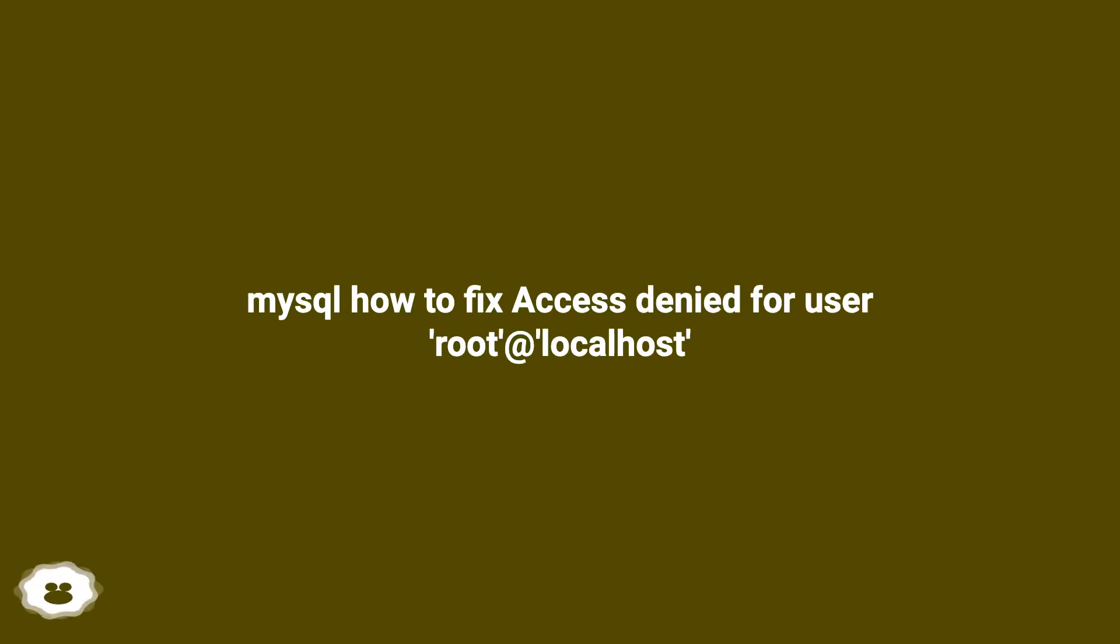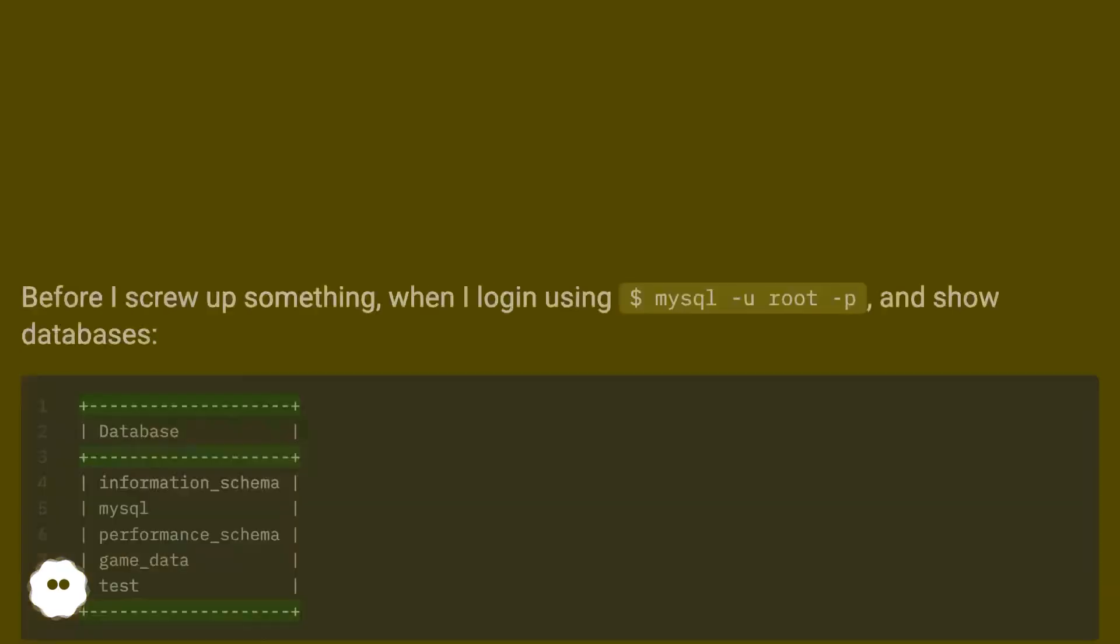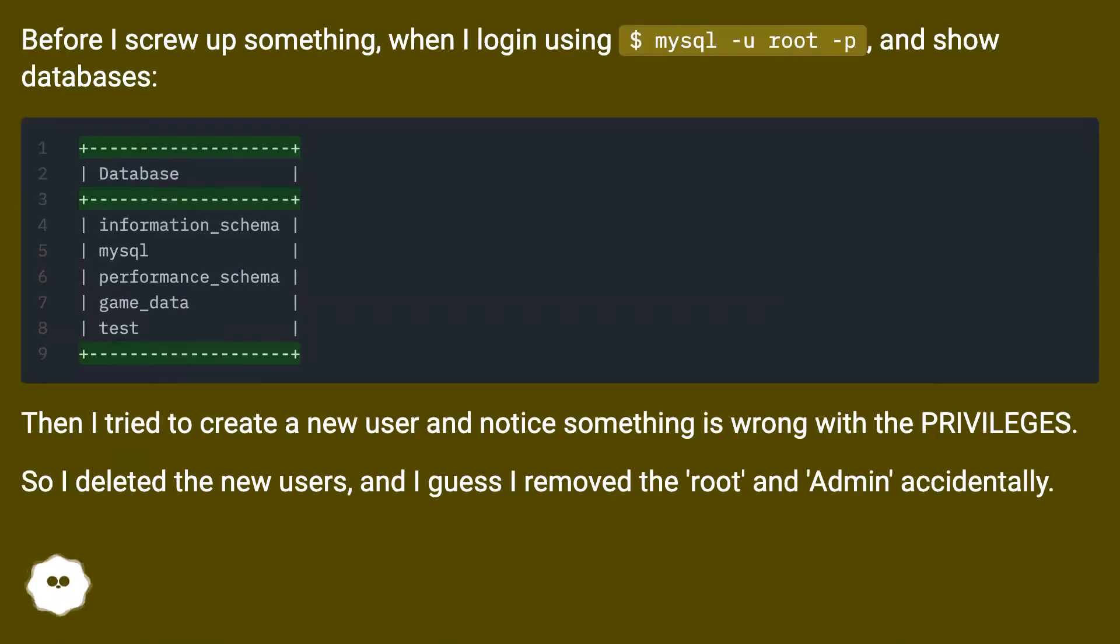MySQL: how to fix access denied for user root at localhost. Before I screwed up something, when I logged in using mysql -u root -p and show databases, everything was working.